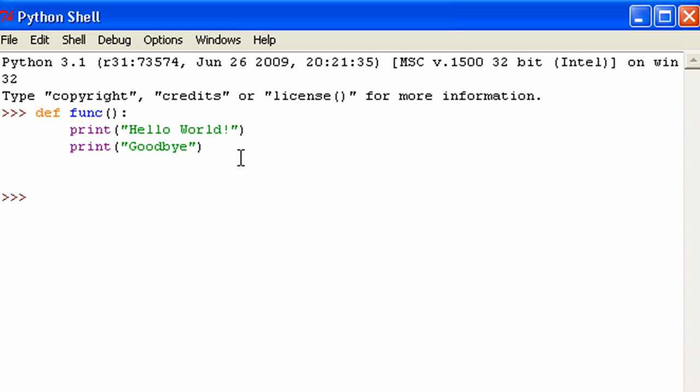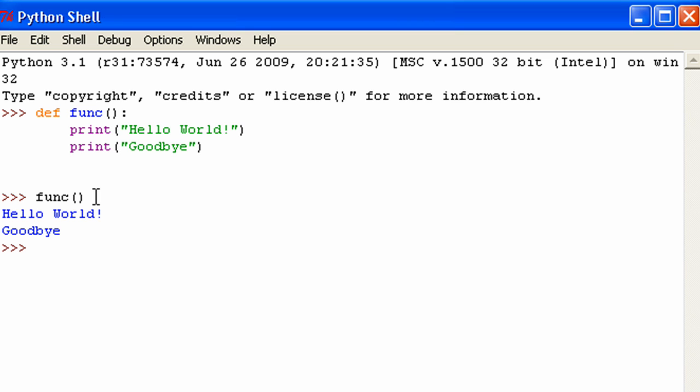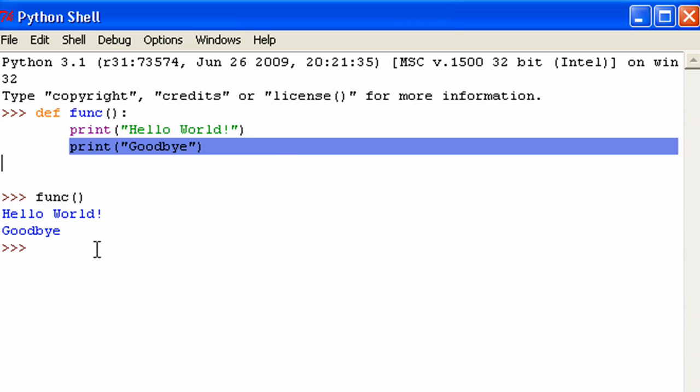Calling the function is really easy. You type in the function name and then parentheses. Since this one has no parameters, that's all I have to do right now. Then I hit enter. And you can see it prints hello world and then goodbye.